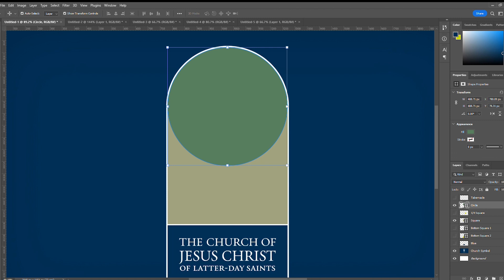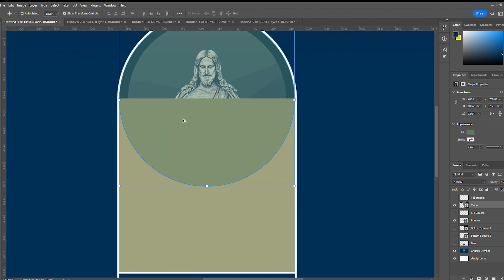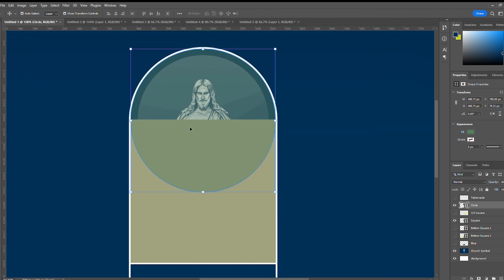If I turn down the opacity for the circle you can see that the square cuts the circle in half. It gets a little bit deep, but there's more to explore here.